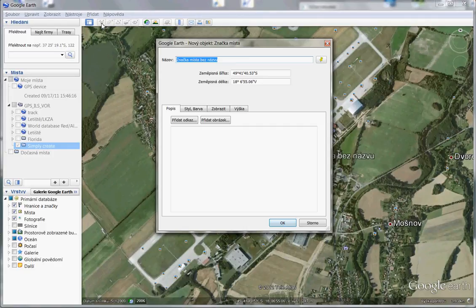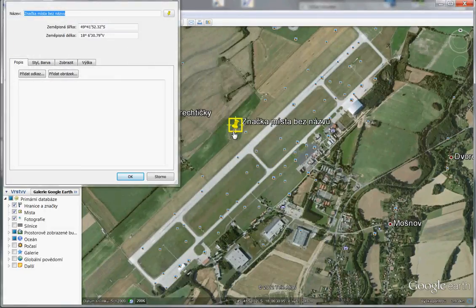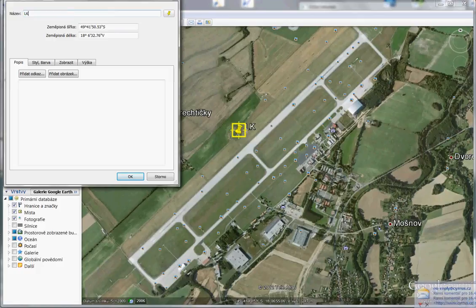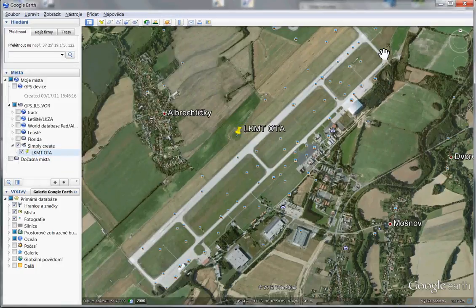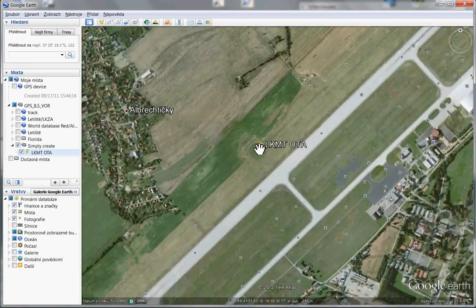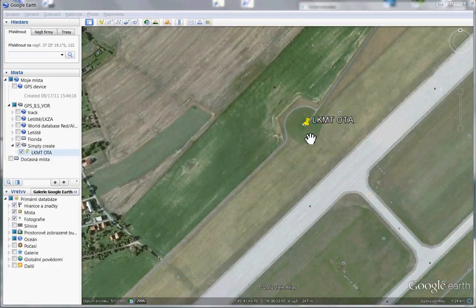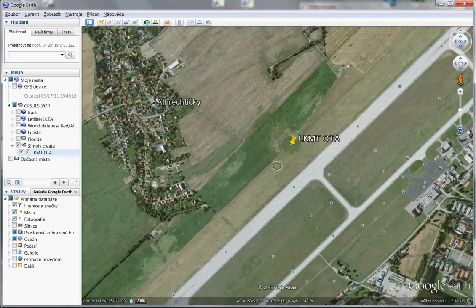I press this pin tool and place it where I want. I input the name — for example, LKMT POTA. Be careful that the coordinates of this VOR are at the end of the pin — not the yellow lower part, but the tip at the end of the pin.